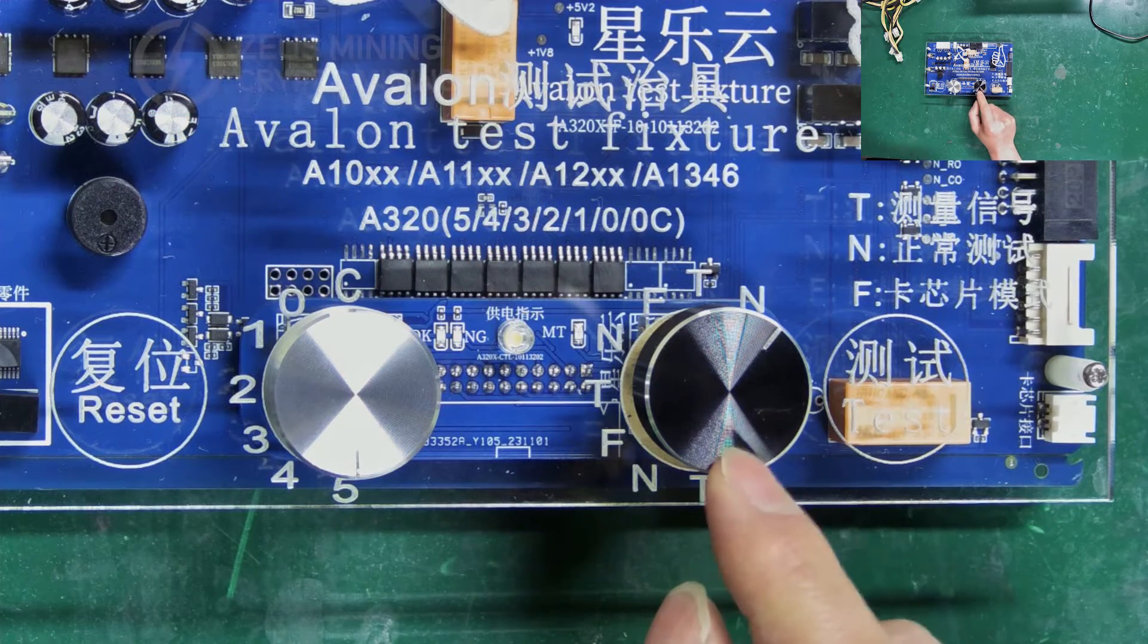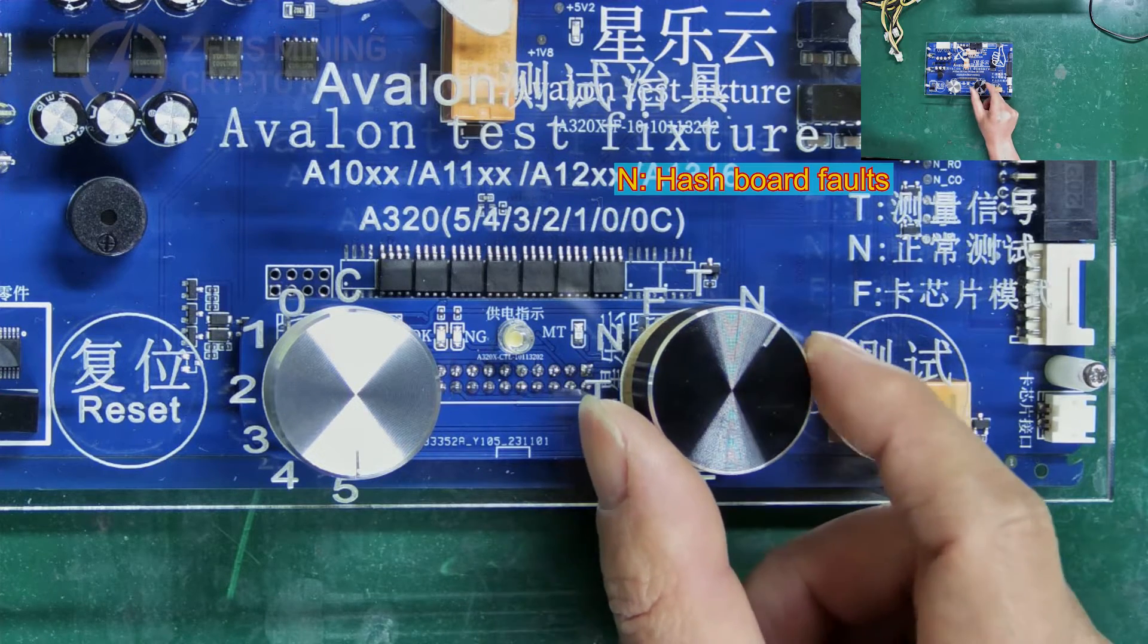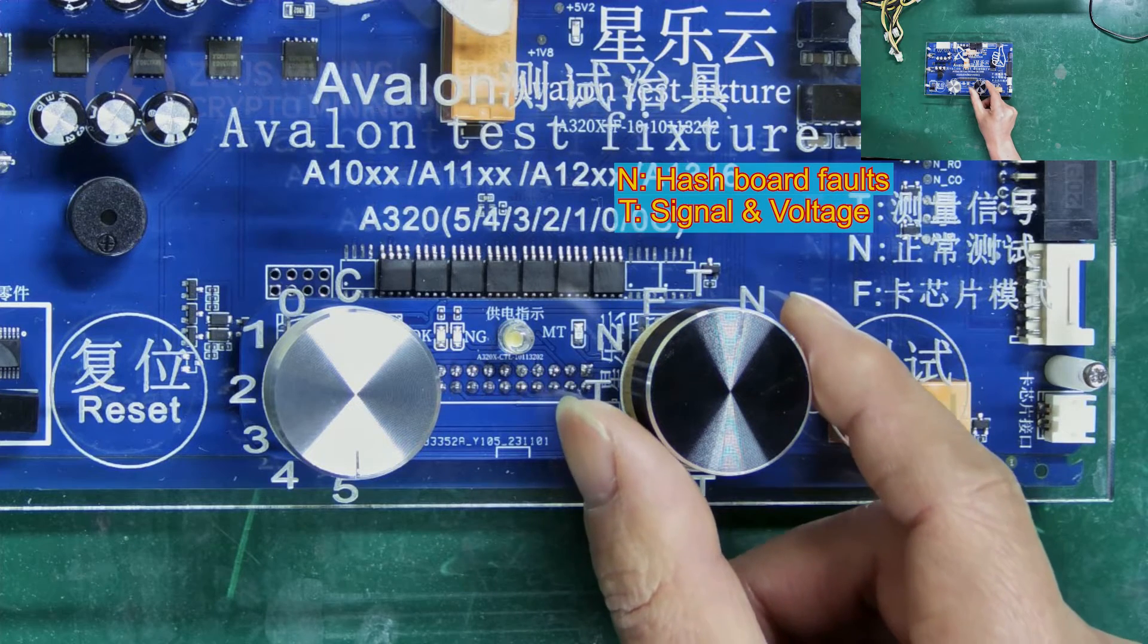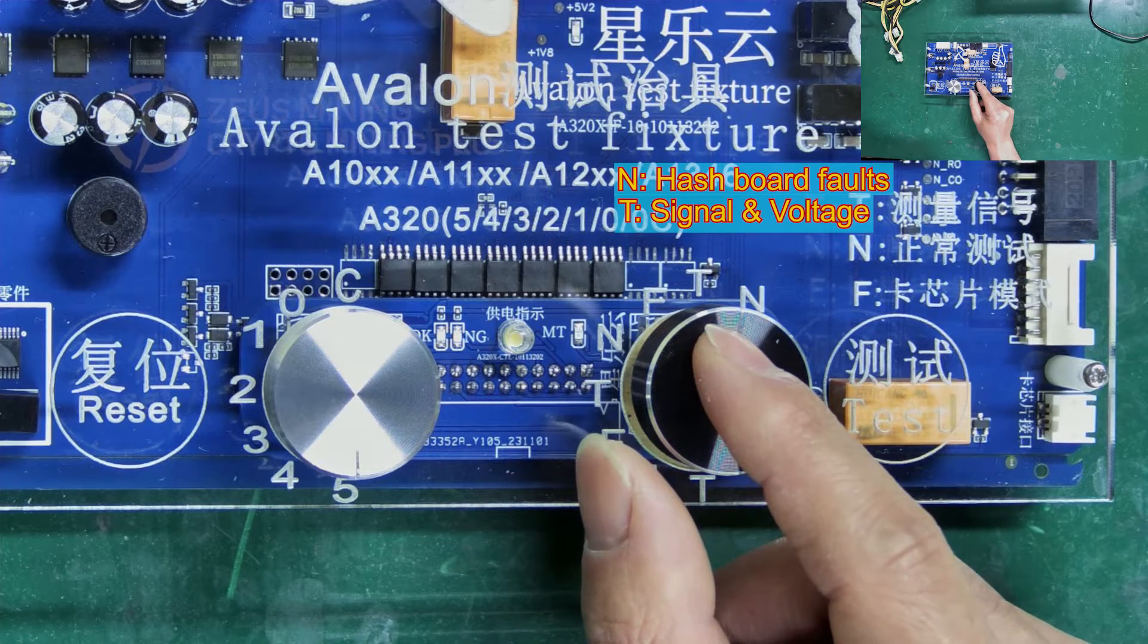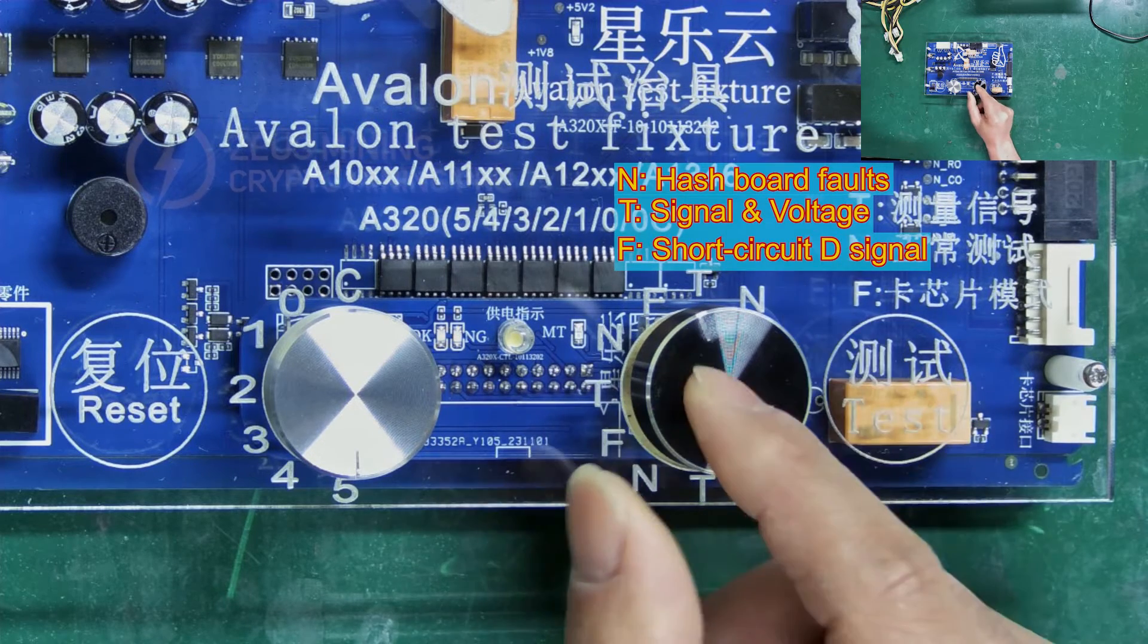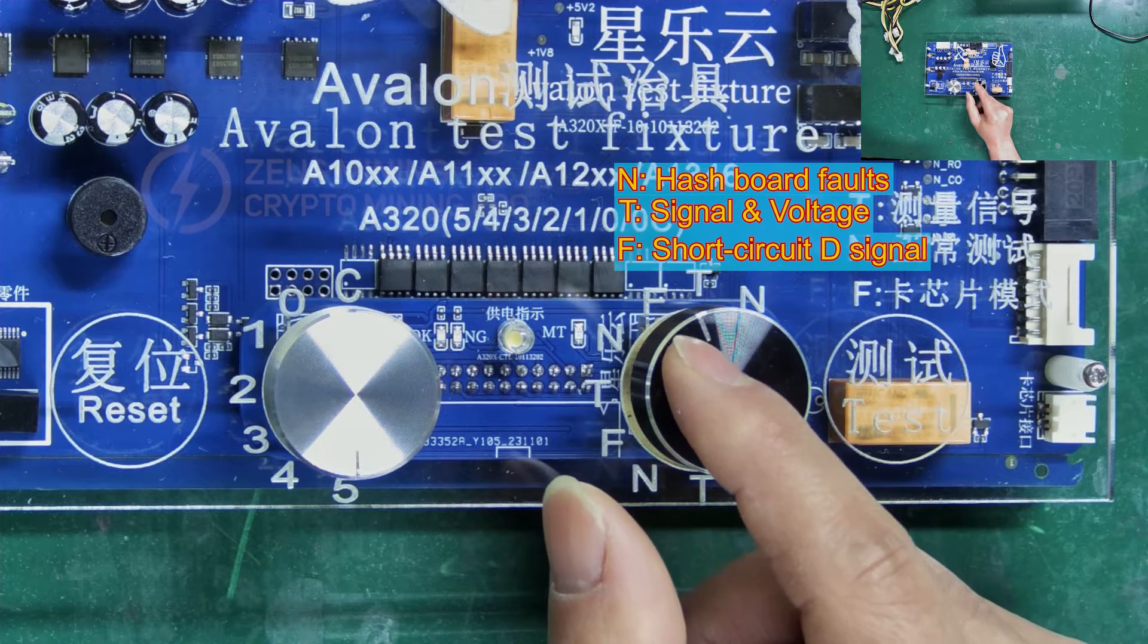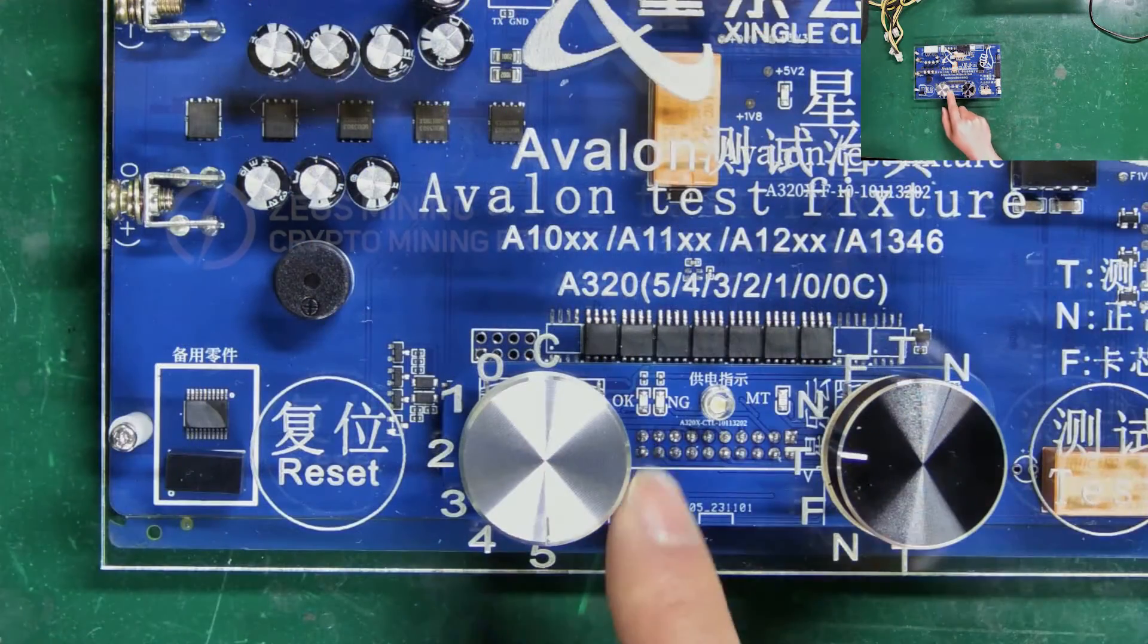The black knob on the right is for selecting different modes. N for normal testing mode, which tests for hash board faults. T for signal measurement, to measure related voltages such as domain voltage, boost voltage, LDO powering voltage, and oscilloscope waveforms of the signal. If short-circuiting the D-signal and looking for faults, we need to turn this to F-mode. The rest are cyclic and have the same function.